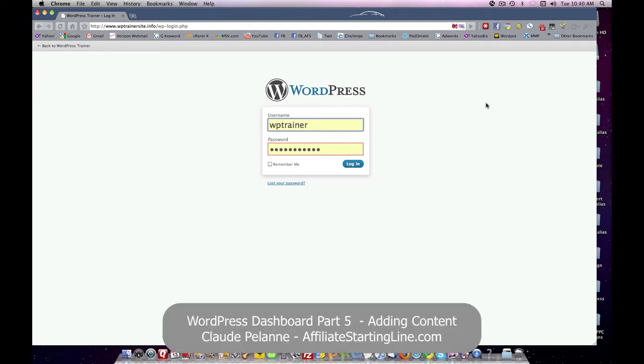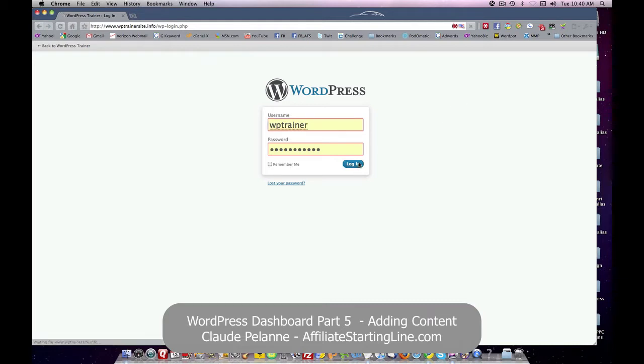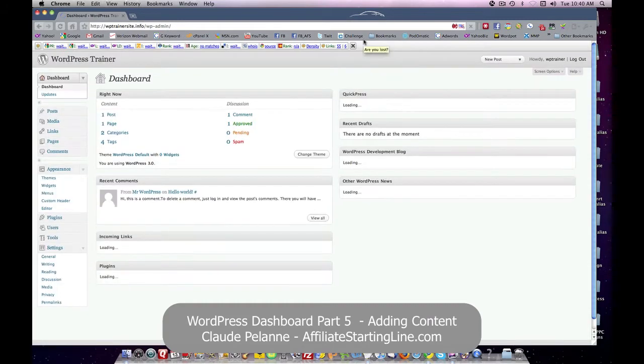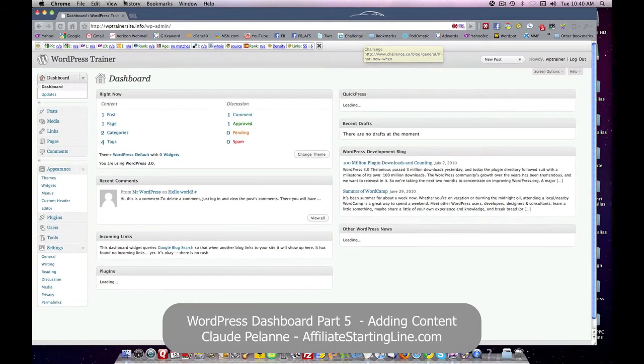Hi, Claude Palan here, Affiliate Starting Line. Welcome. This is part five of the WordPress series and we're going to talk about the dashboard and entering some content. So let's take a look and see how you do that and what we've got.